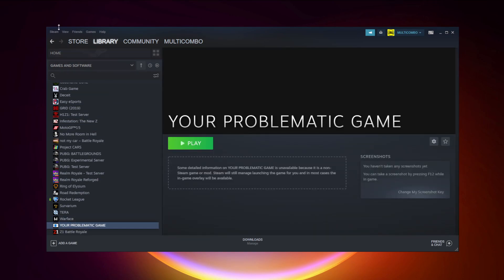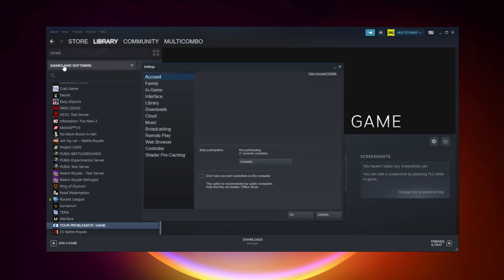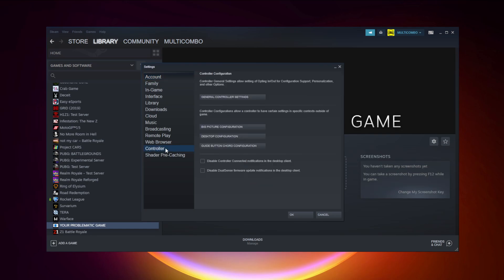Click Steam. Click settings. Click controller. Click general controller settings.